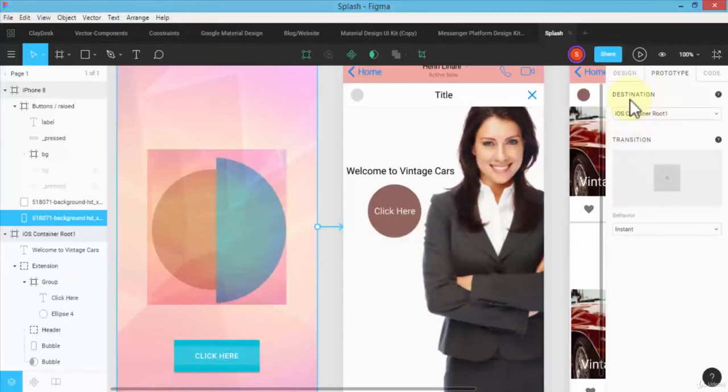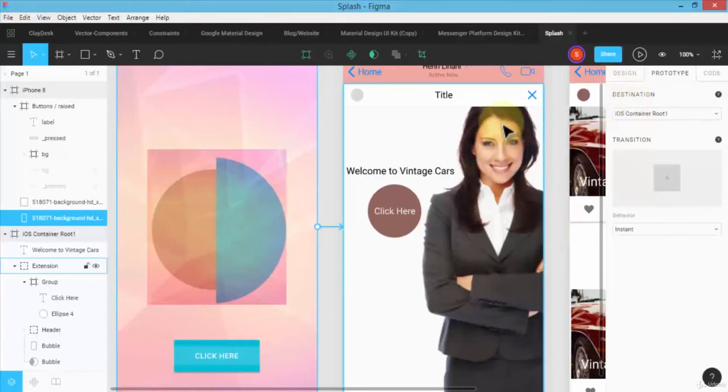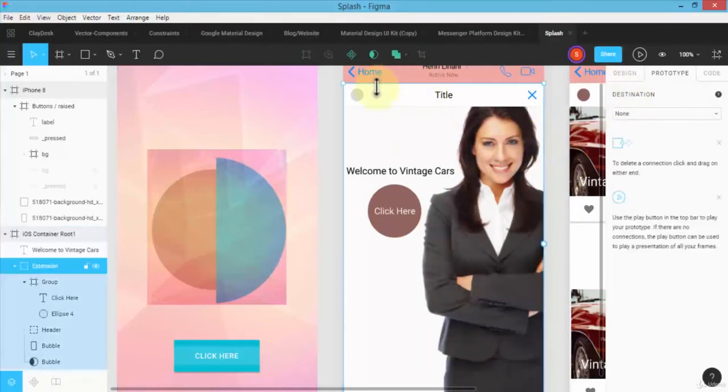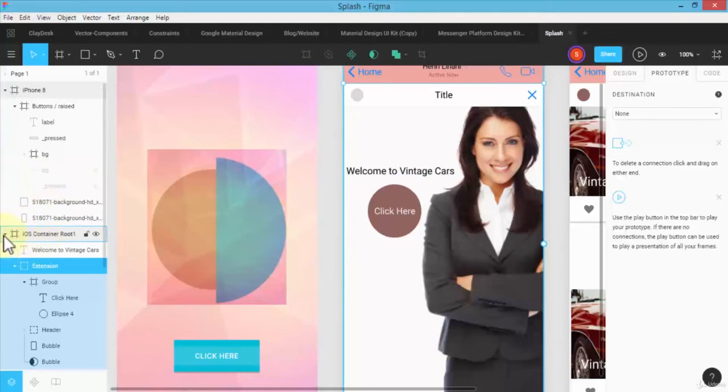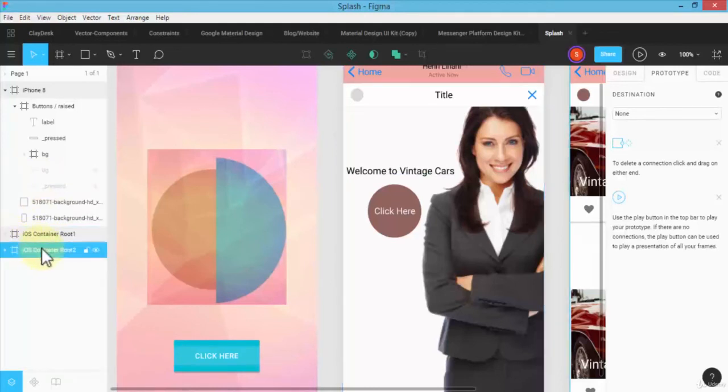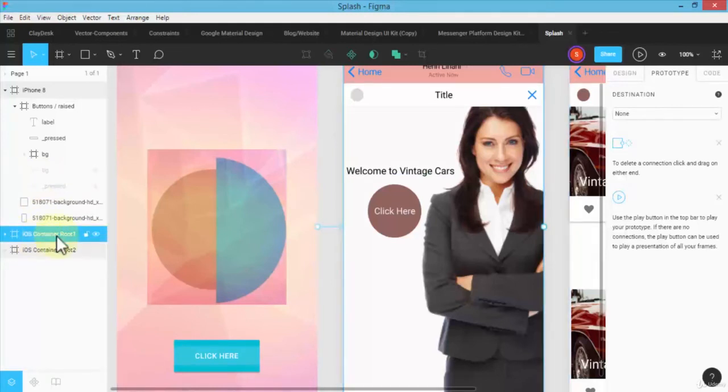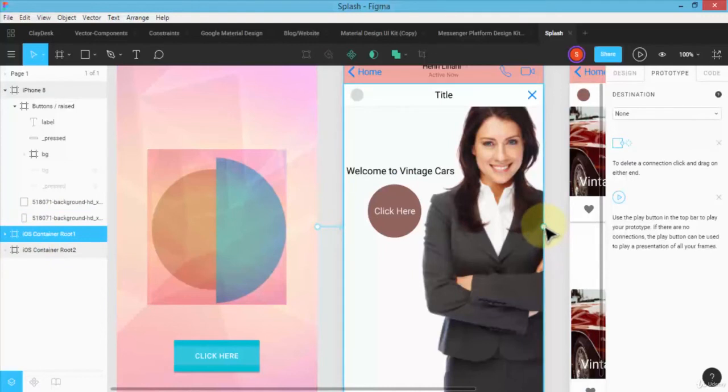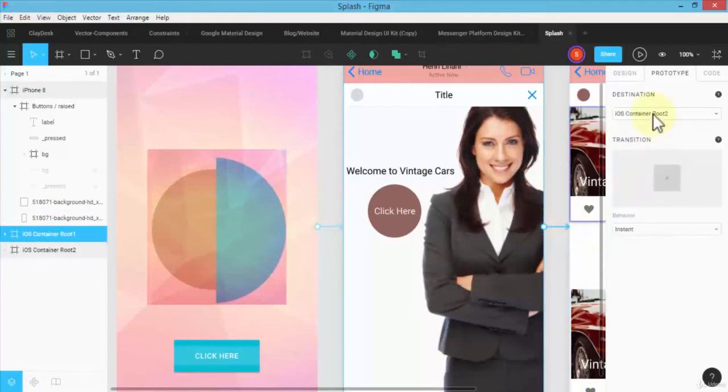My iOS container root one, I will see a small circle. Simply connect it to the destination as being iOS container root two. The behavior can be instant, or I could use dissolve, which is fine. Same thing, I...